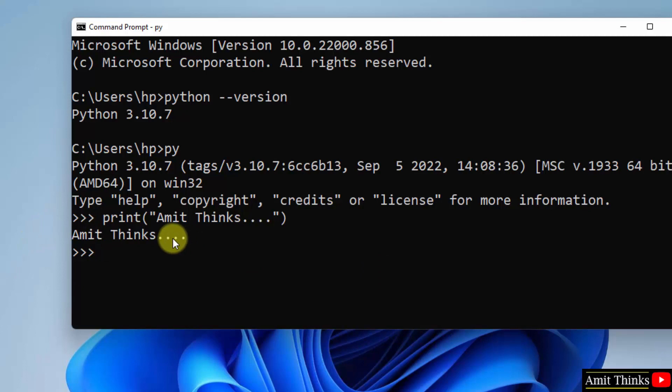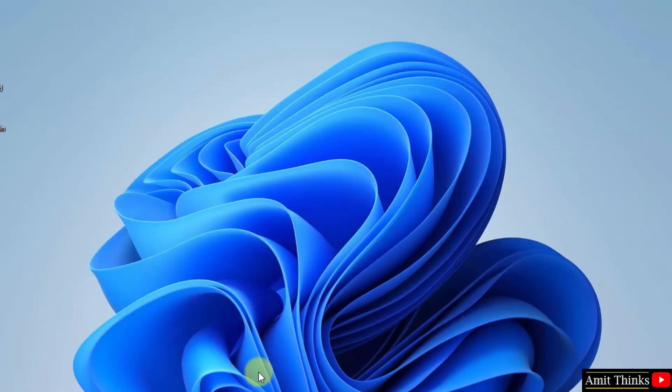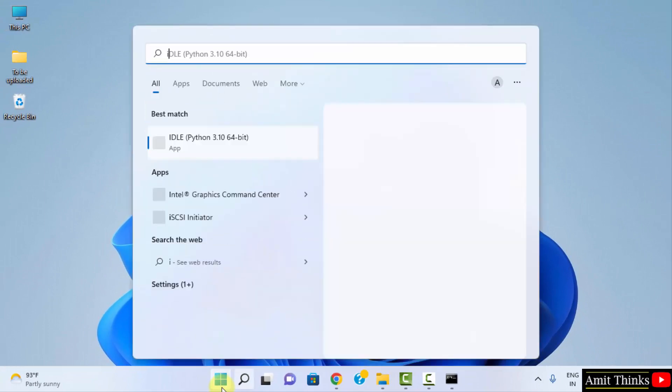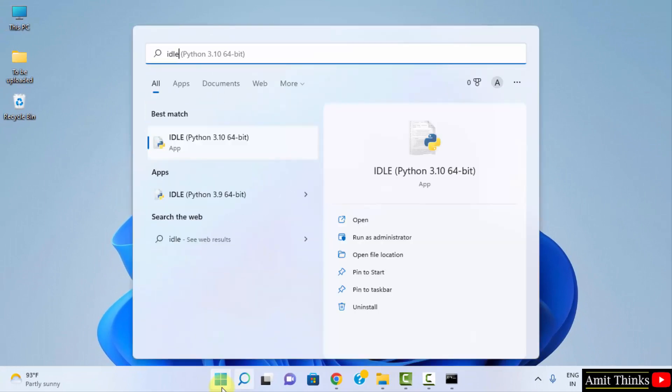Now guys, we can also minimize this and go to IDLE. Go to Start, type 'IDLE'. If you remember, we also installed IDLE. So here it is, the IDE to run Python programs—free IDE, open source. Click on Open.